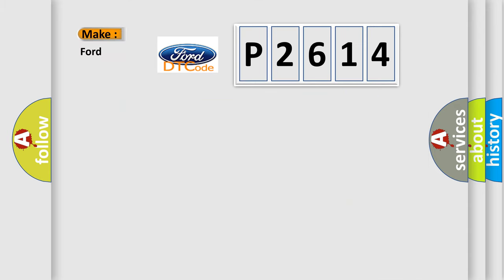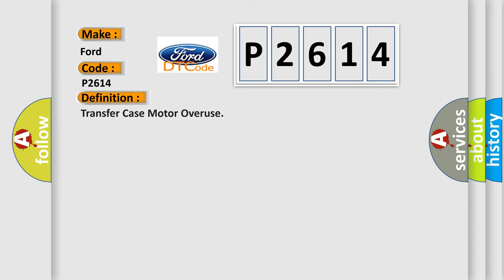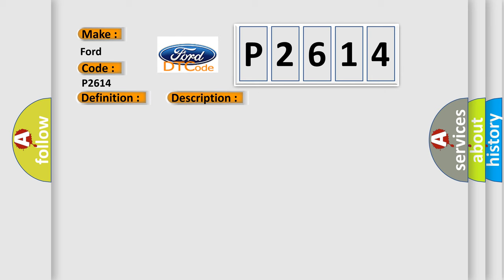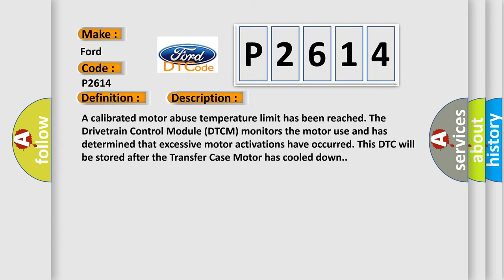So, what does the diagnostic trouble code P2614 interpret specifically for Infiniti car manufacturers? The basic definition is Transfer Case Motor Overuse.